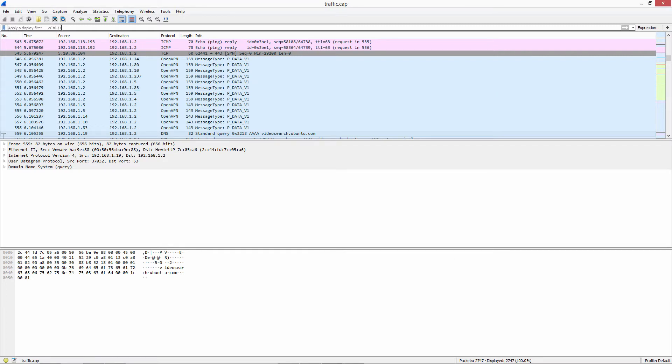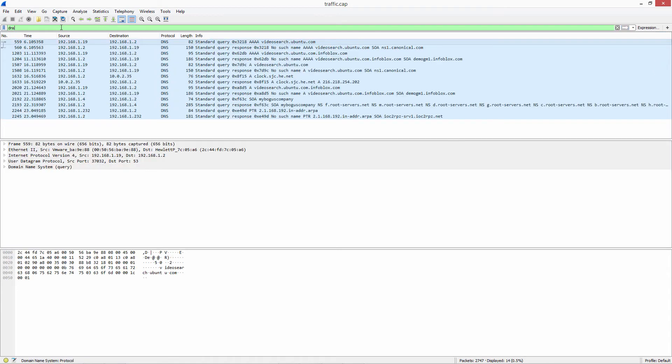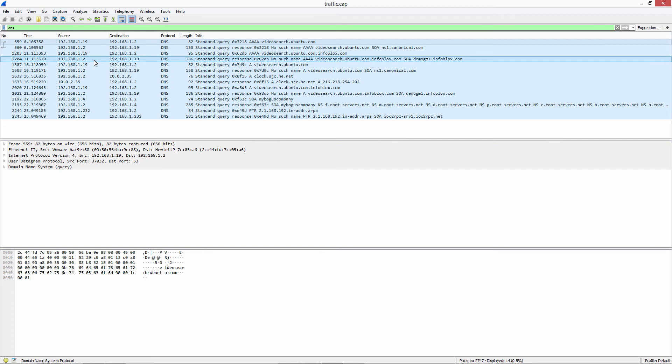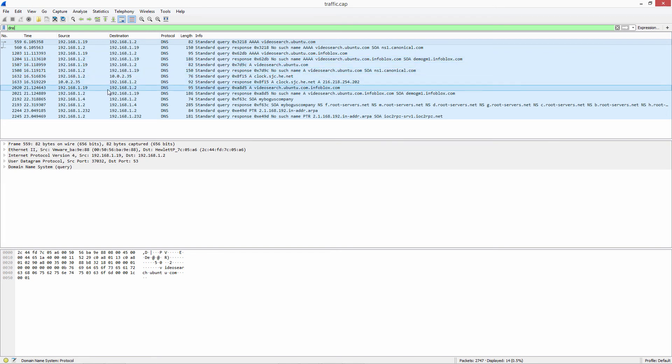Simply type in DNS to sort on the DNS packets. Here are your DNS queries. And you can go ahead and do your troubleshooting based upon these packets to see what the problem is.